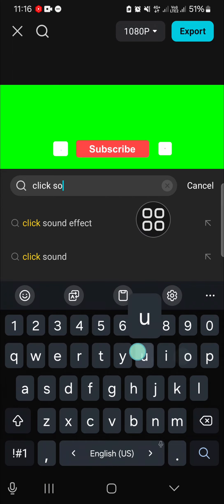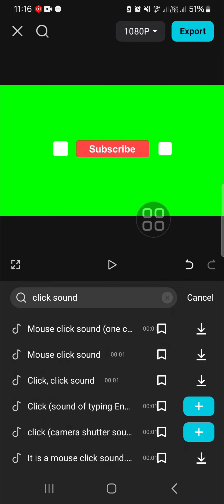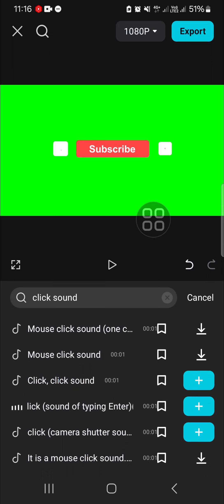I'm just going to type in click sound and there will be a lot of sound effects we can use. You can download the sound before you add it to your video.